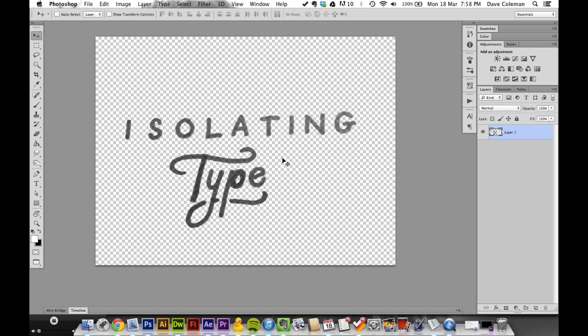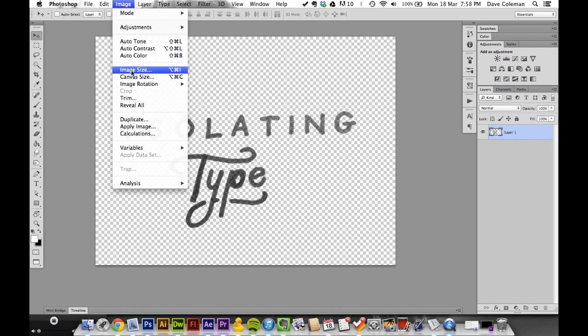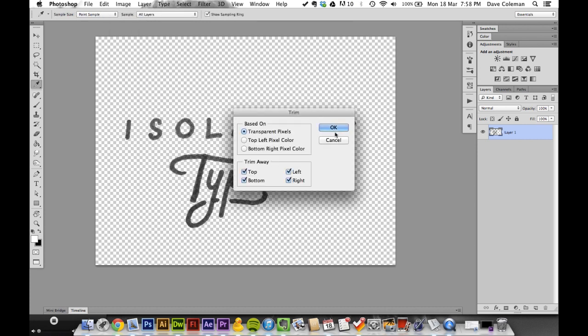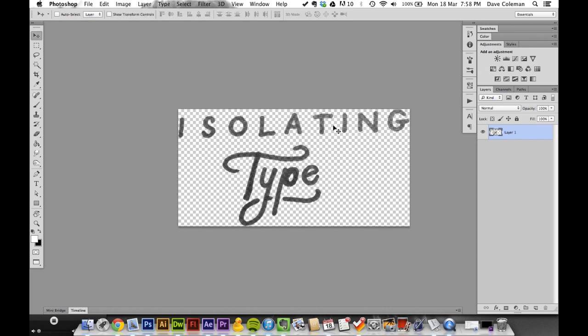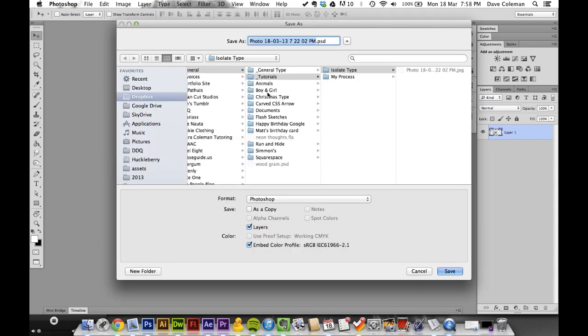Use Command+D to deselect, then go to Trim to get rid of the unnecessary pixels around there.